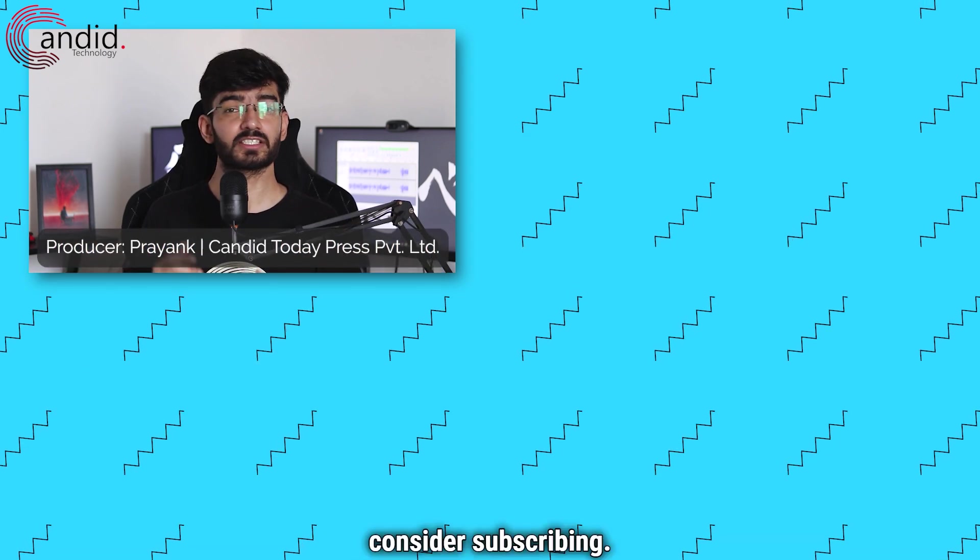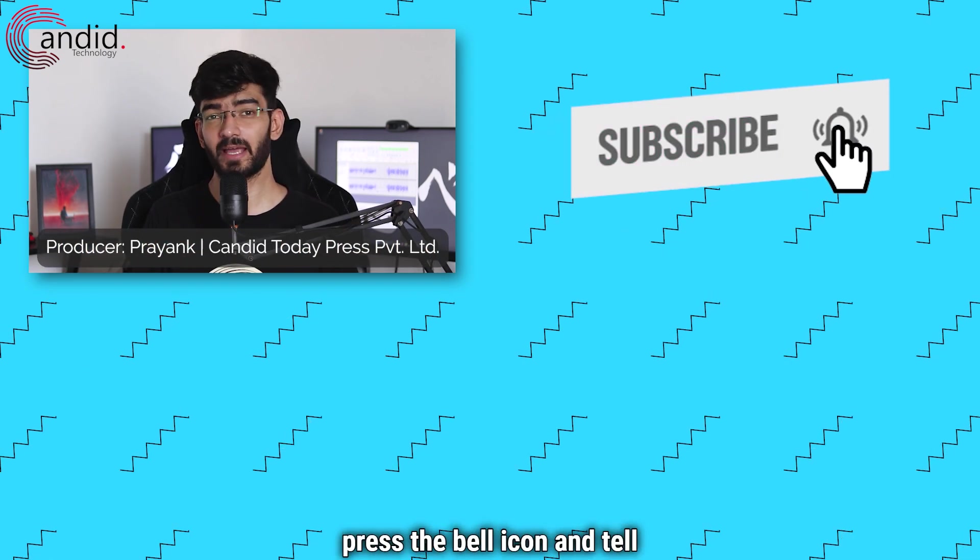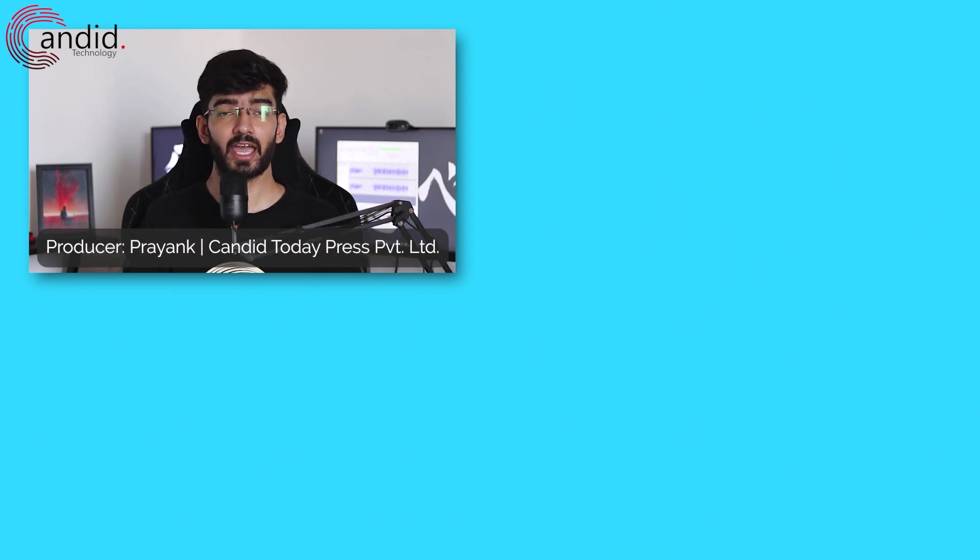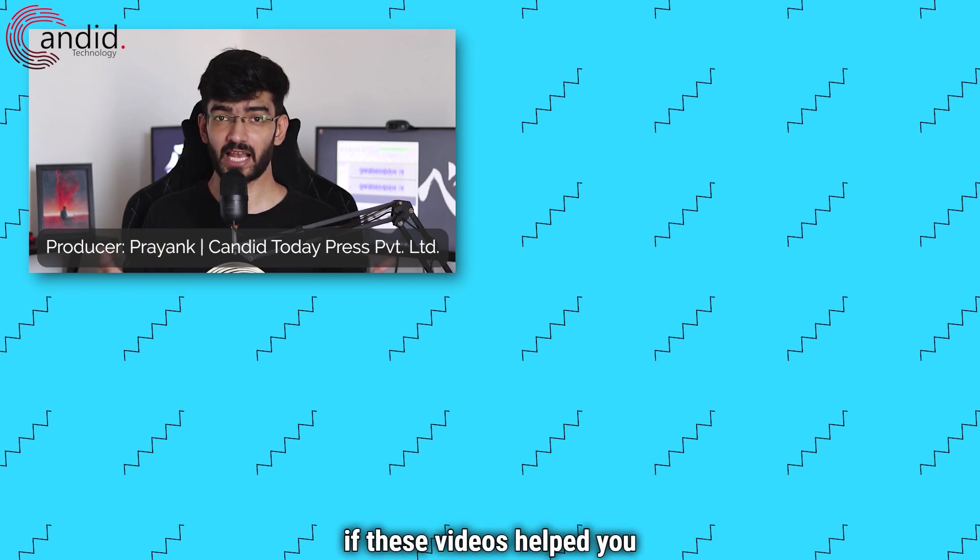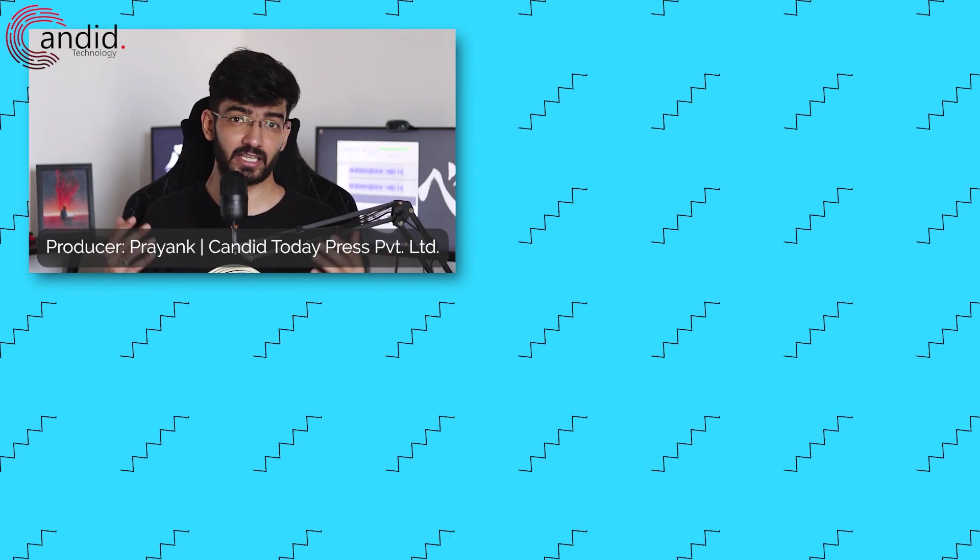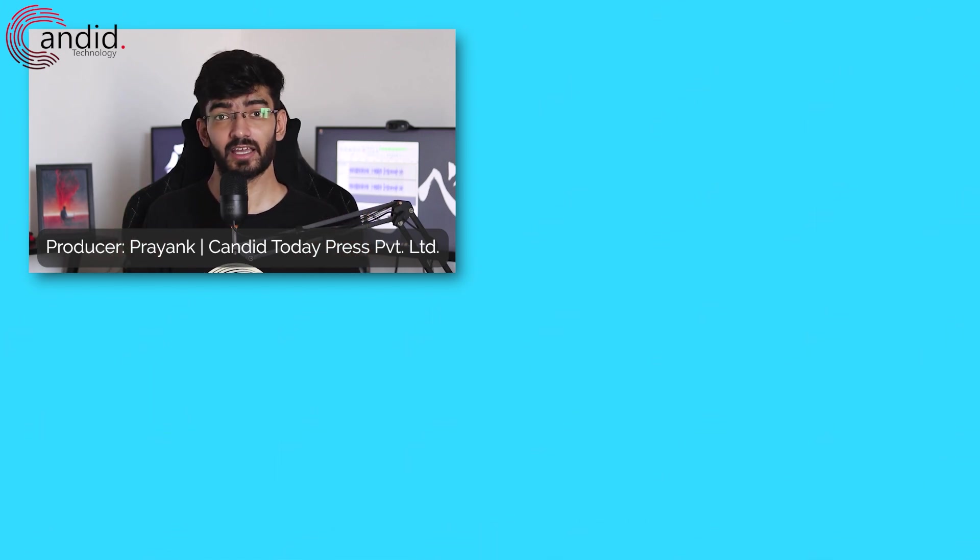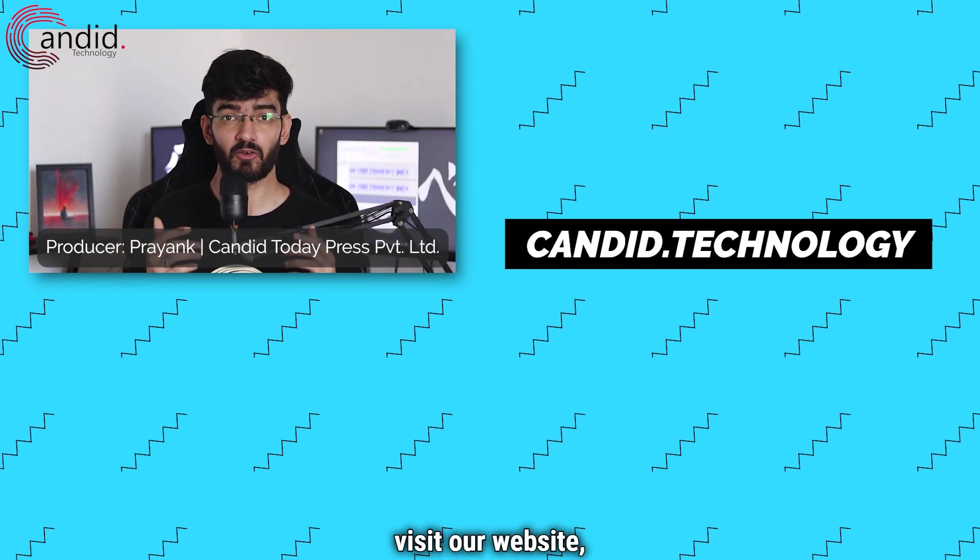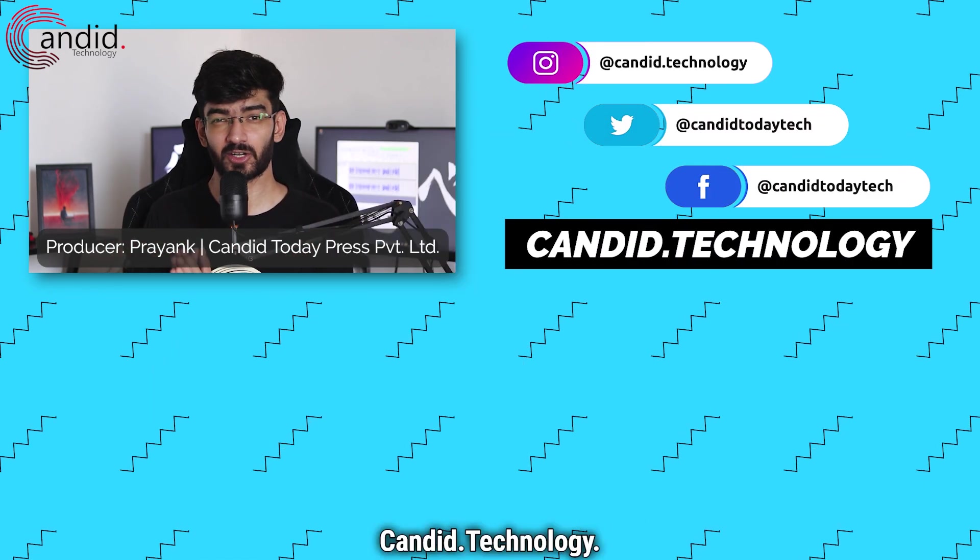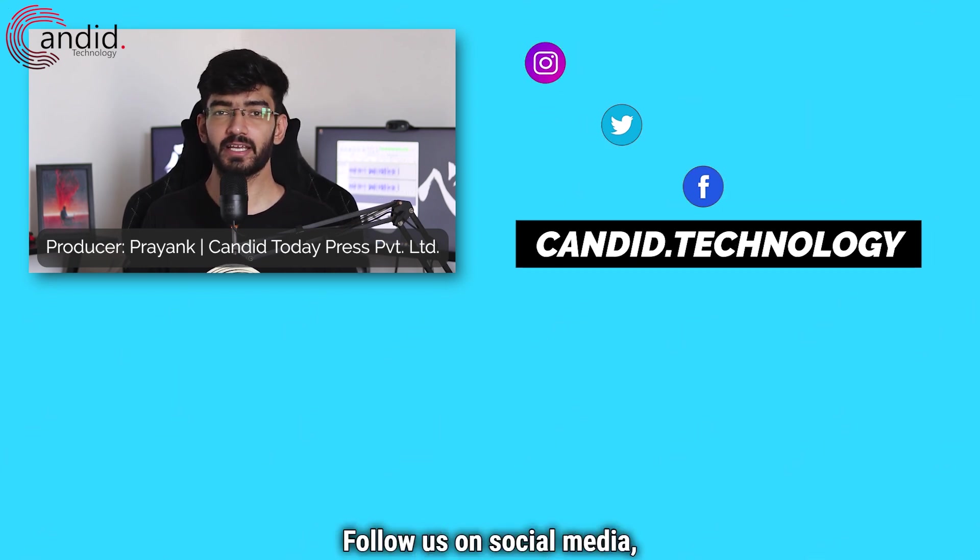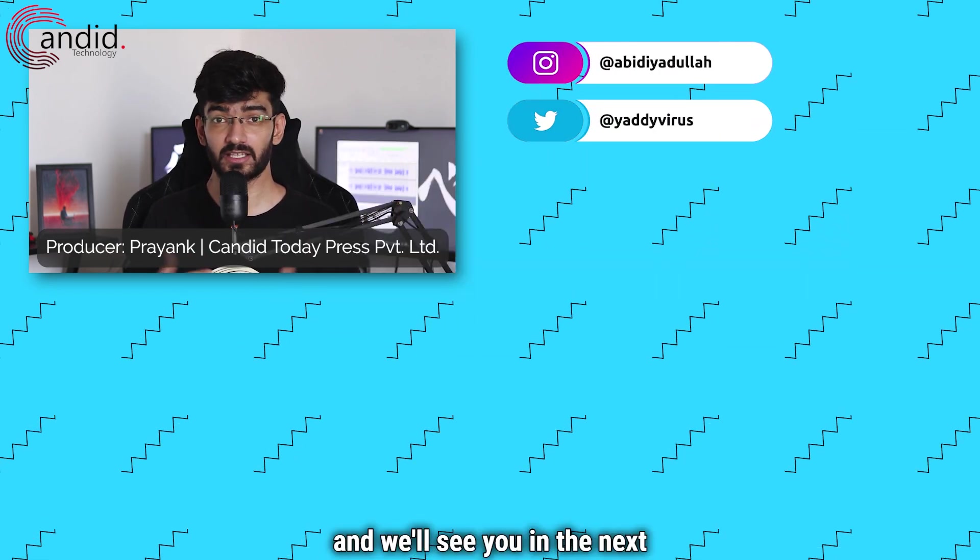If you like these videos, consider subscribing, give us a thumbs up, press the bell icon and tell us in the comments below if these videos helped you or if you'd like to talk about anything else that's related to tech. If you want to know more about tech, visit our website candid.technology, follow us on social media, follow me on Instagram or Twitter, and we'll see you in the next video.